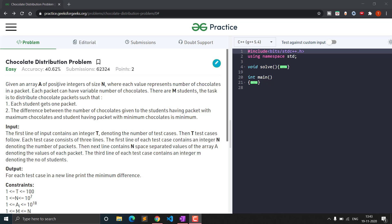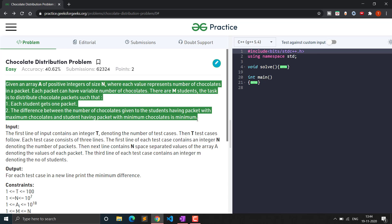Given an array A of positive integers of size N, each element represents the number of chocolates in a packet. Each packet can have a variable number of chocolates. There are M students; the task is to distribute the chocolate packets such that each student gets one packet. The difference between the number of chocolates in the packet with maximum chocolates and the packet with minimum chocolates should be minimum.